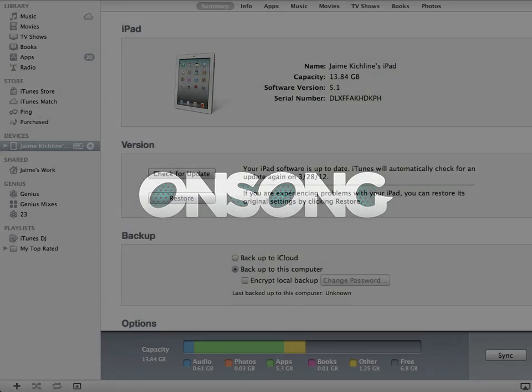My name is Jason Kickline and today I want to show you how you can import songs using iTunes file sharing. So let's get started.